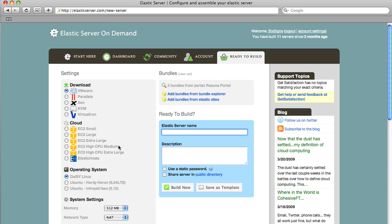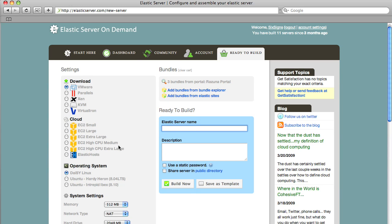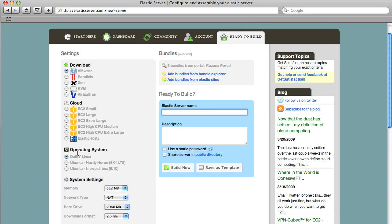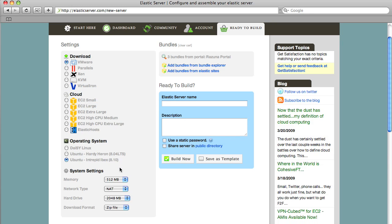You can download for Parallels as well virtual iron and you can deploy directly to the cloud to Amazon EC2 and Elastic host itself. Furthermore you have the option to have additional operating systems like Ubuntu. So that's what we're going to do. We're going to choose Ubuntu.